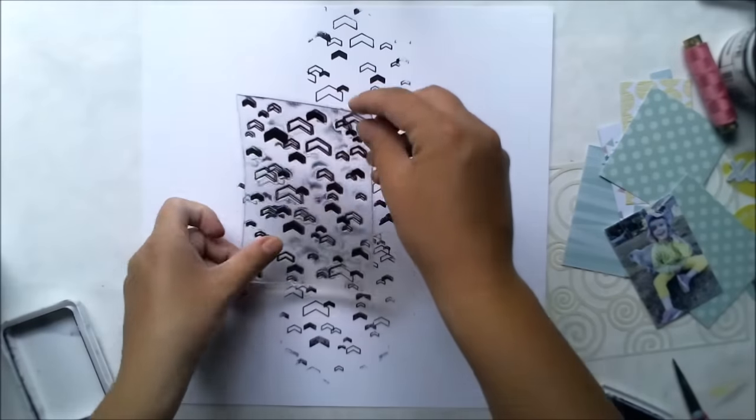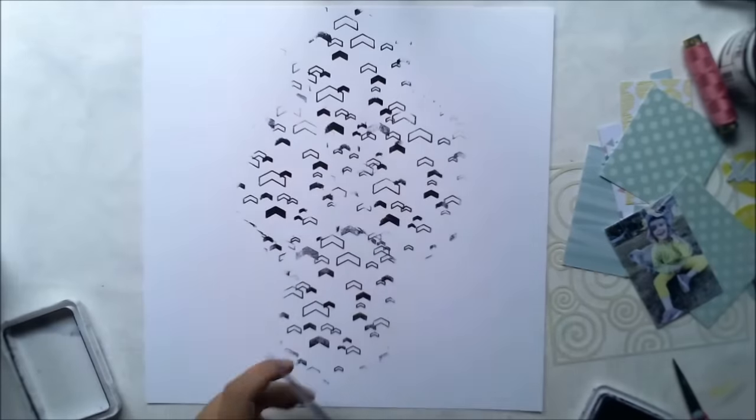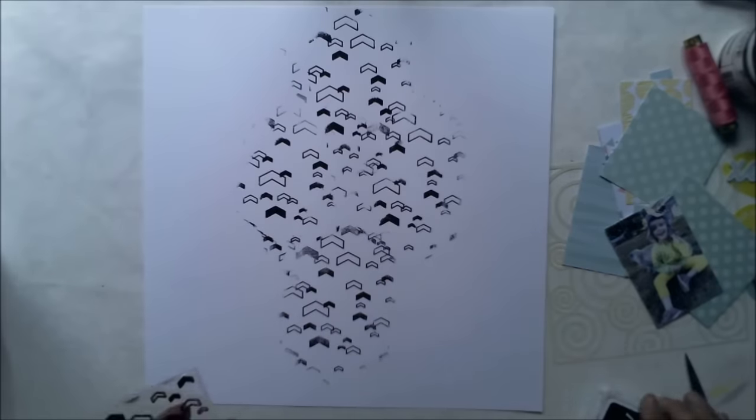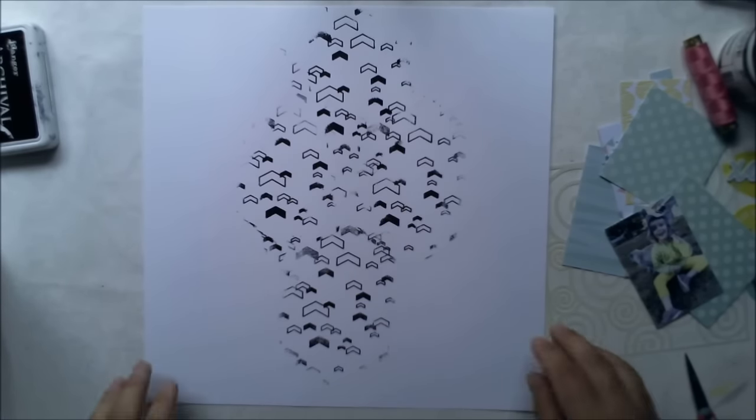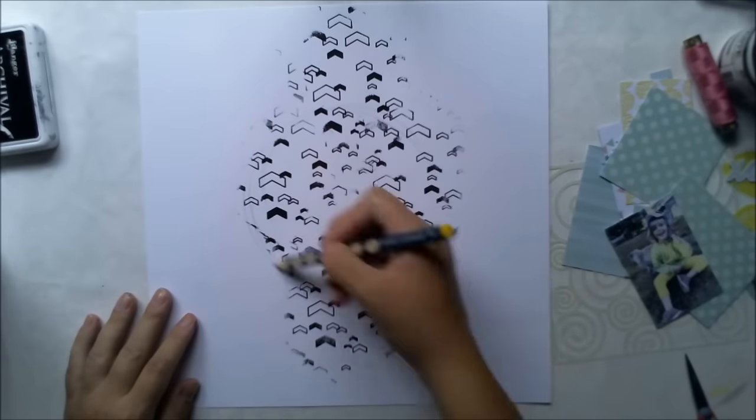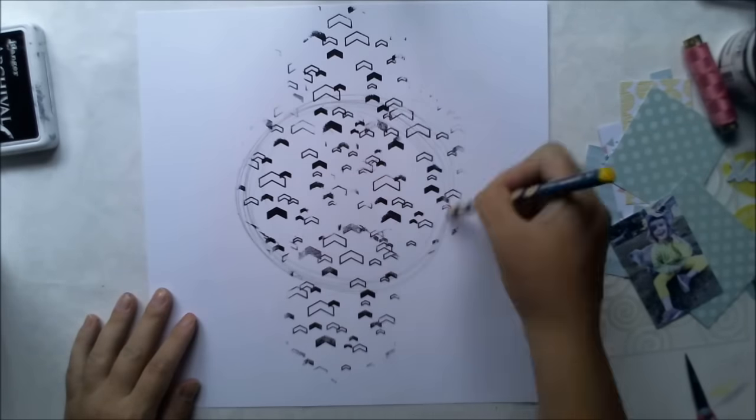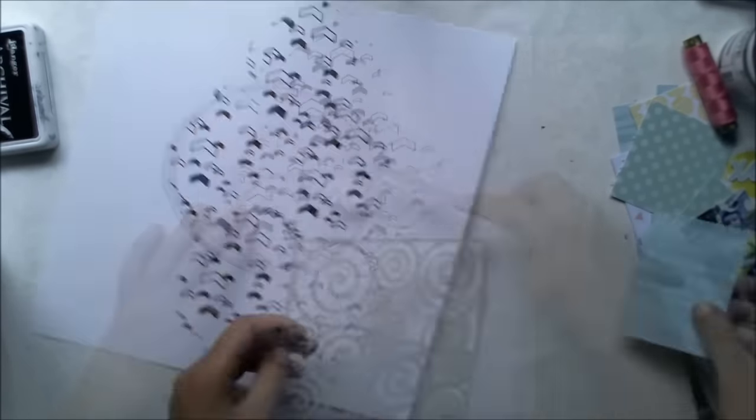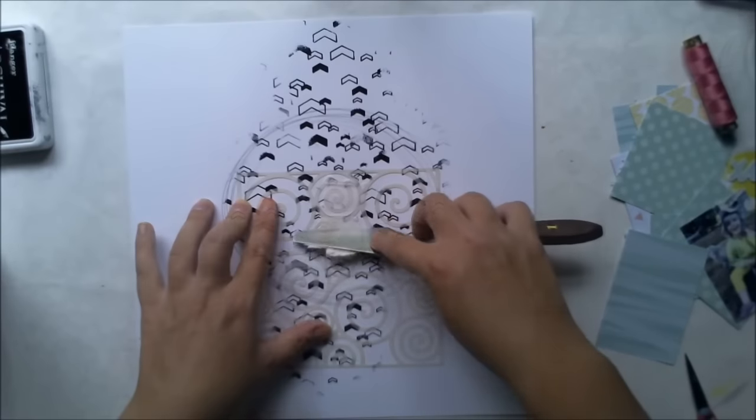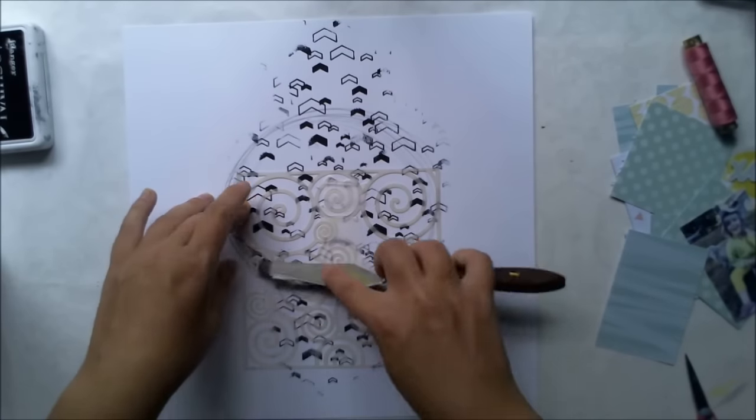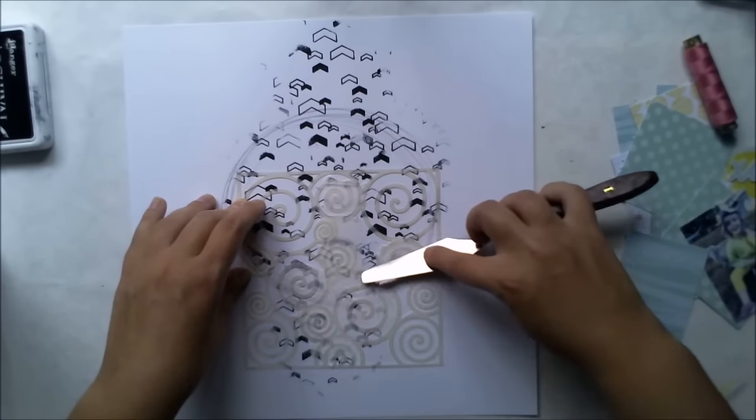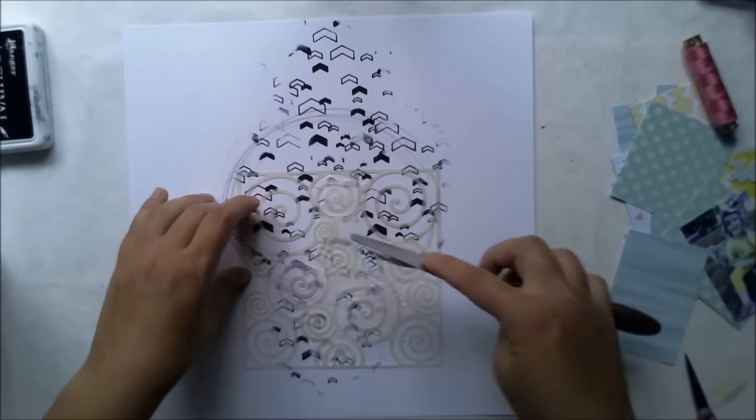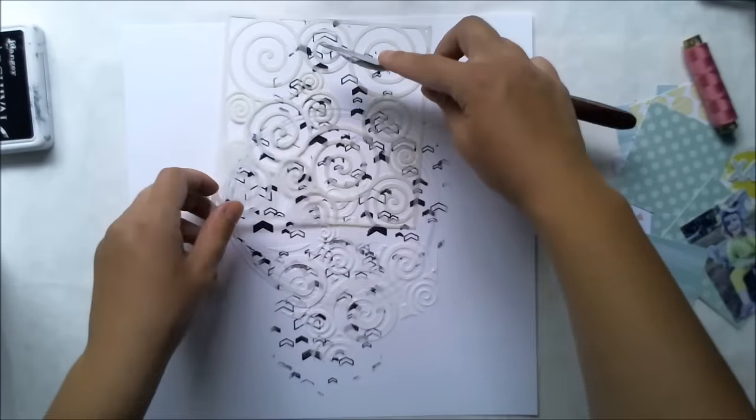Then I'm doing some random doodling and taking my swirly stencil to create some texture with modeling paste. I'm adding it randomly, and as you see, this stencil isn't the easiest to work with.